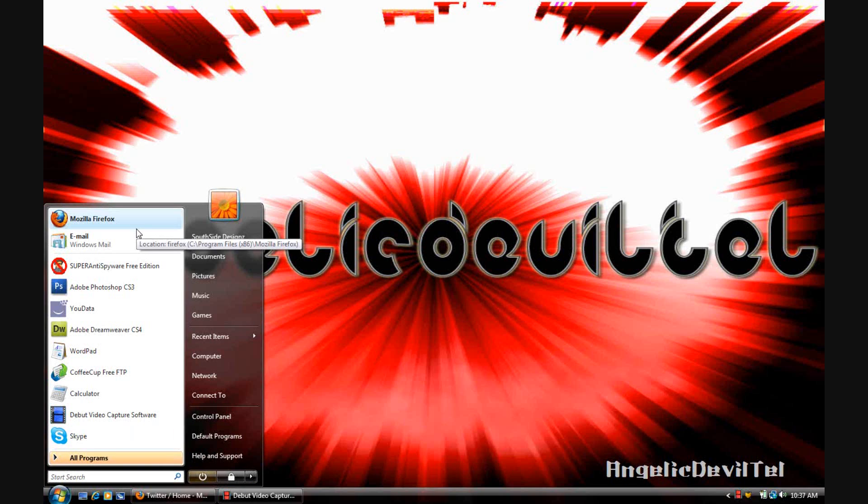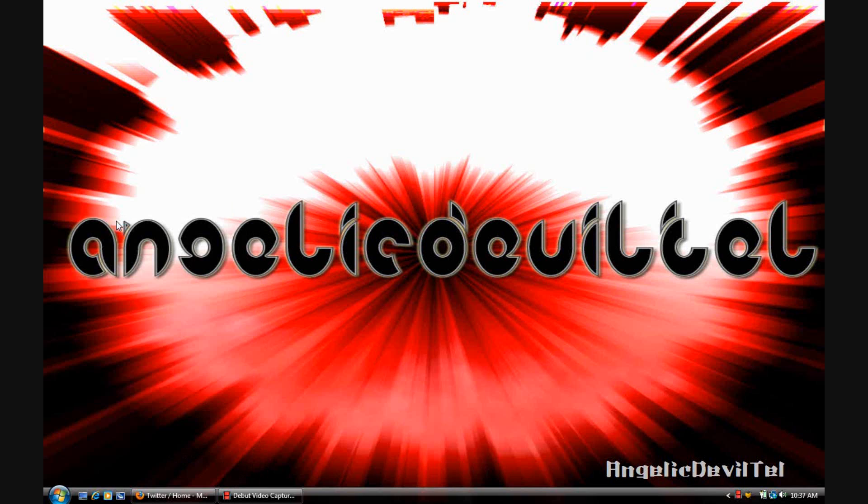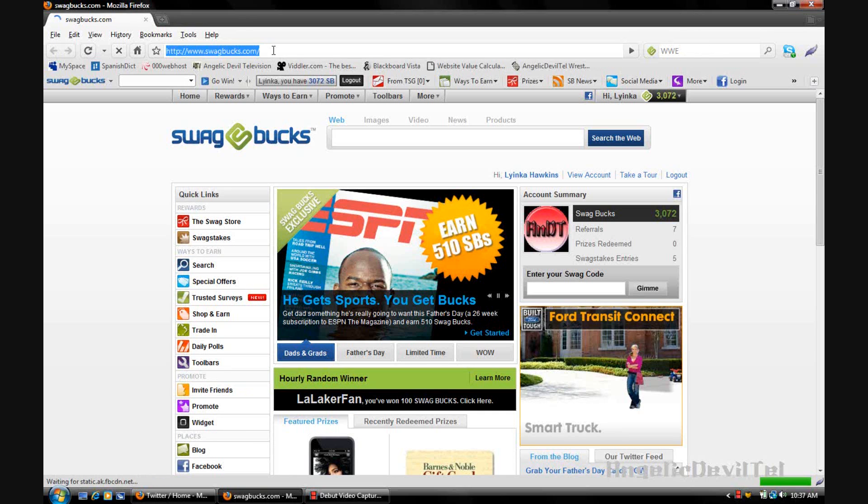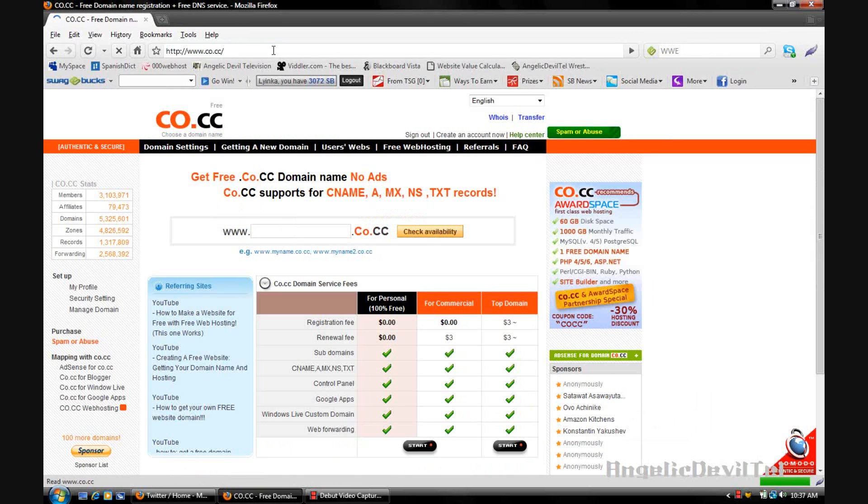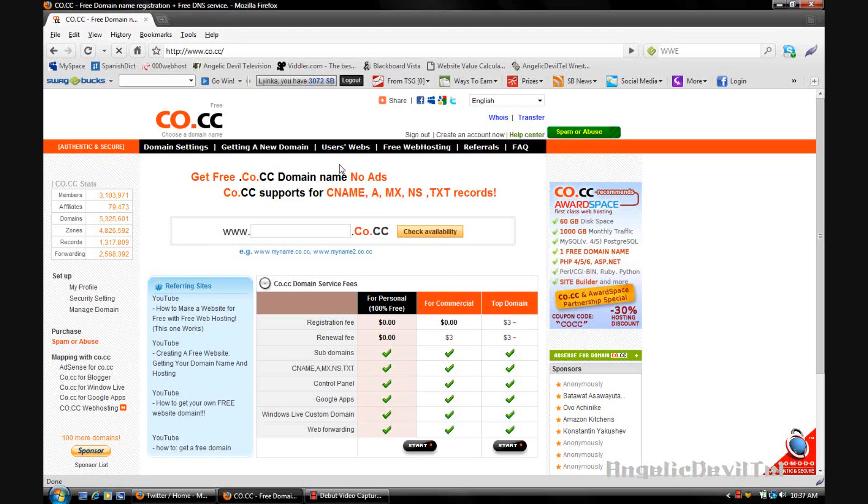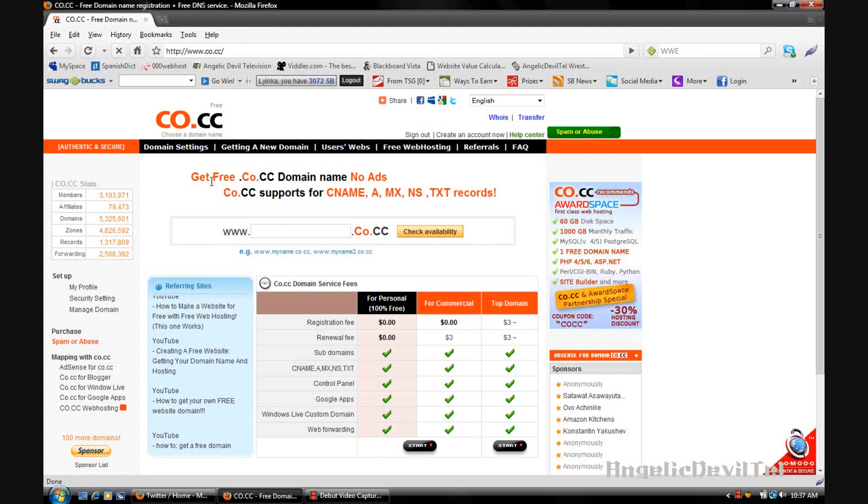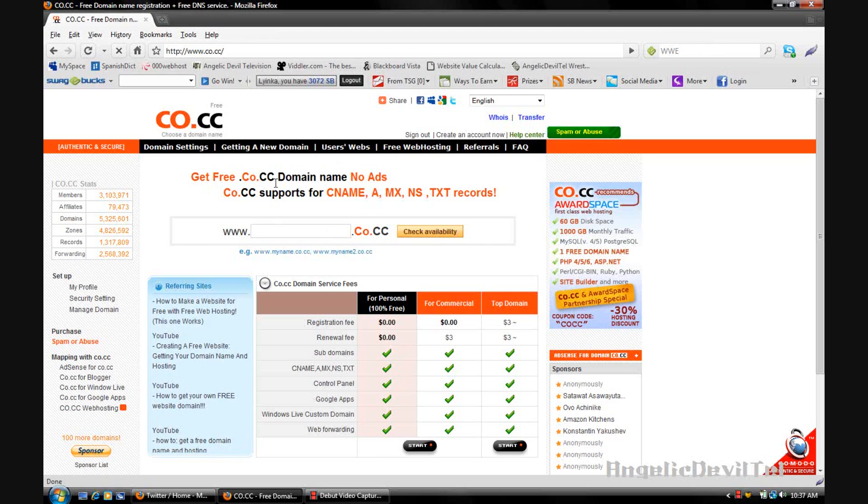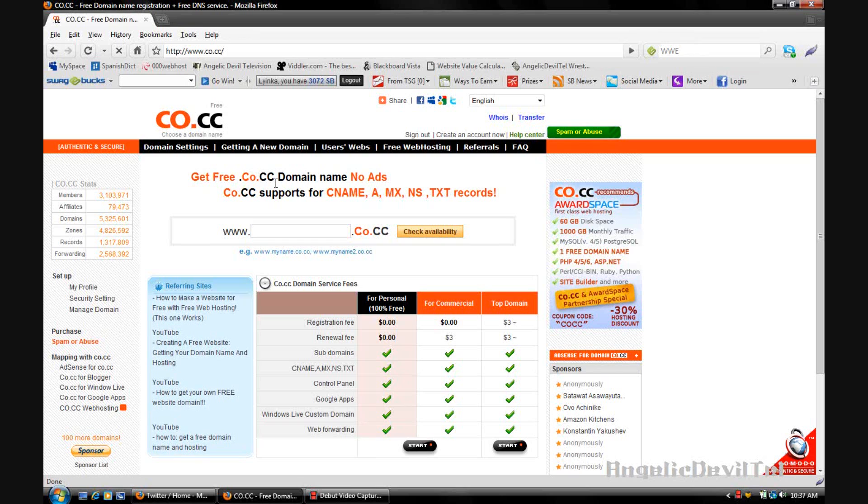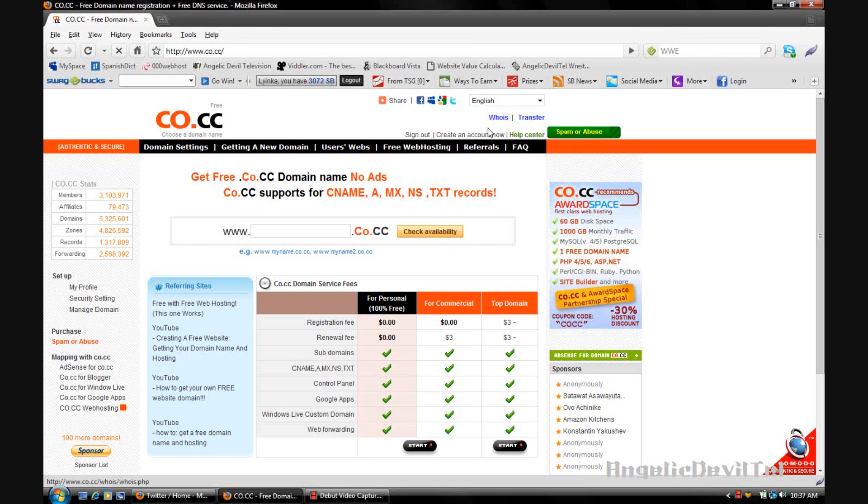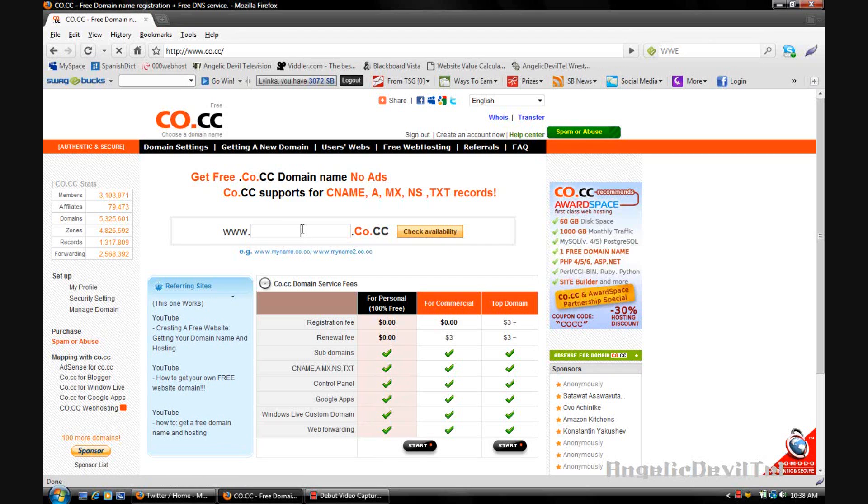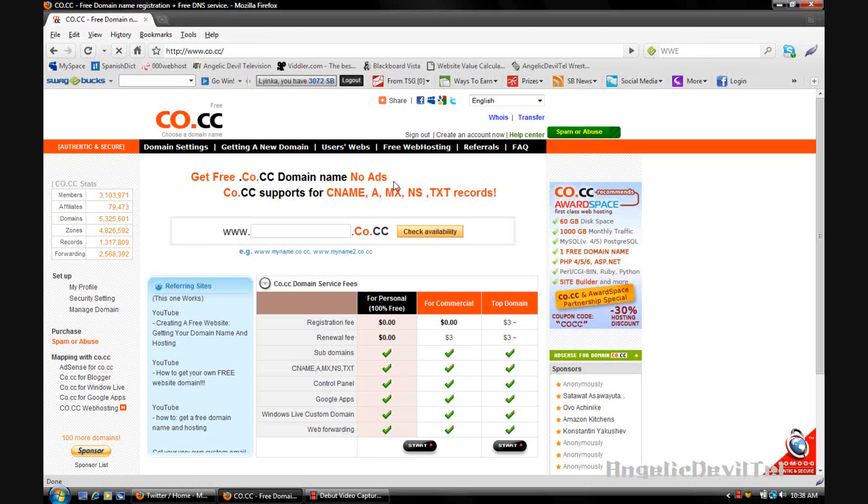First we're going to go to the internet and you're going to go to co.cc. Once you're on the site you can search for your domain name or you can create an account. I'm going to search for a domain name, just a random domain name.